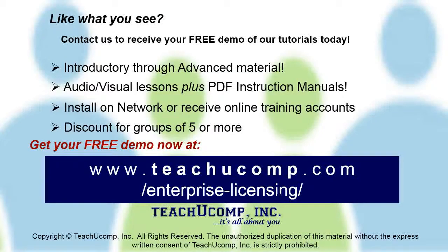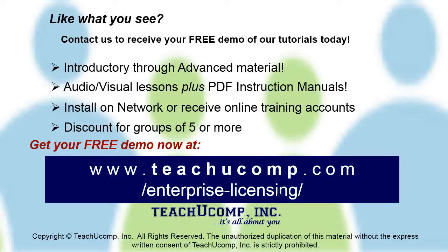Like what you see? Get a free demo of our training for groups of five or more at www.teachucomp.com/enterprise-licensing.